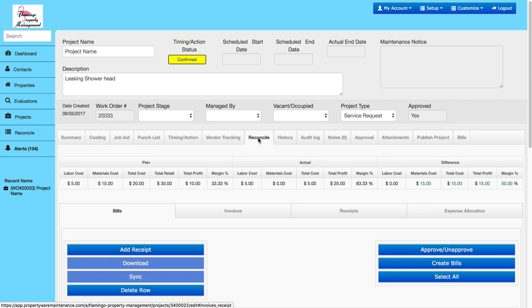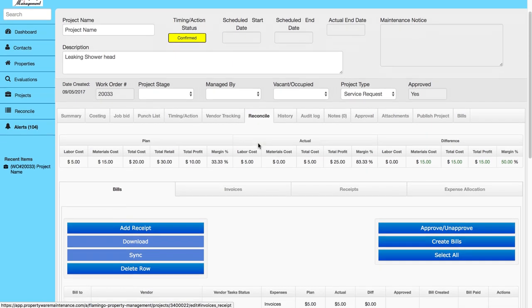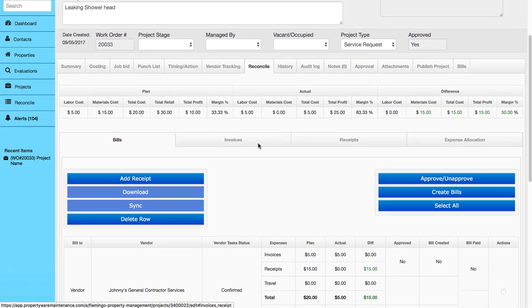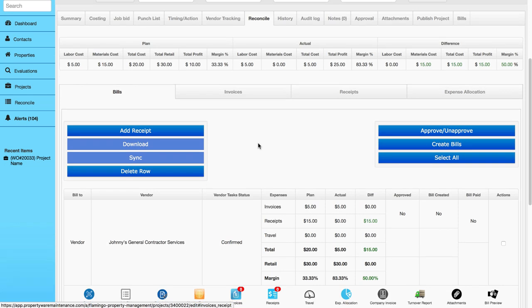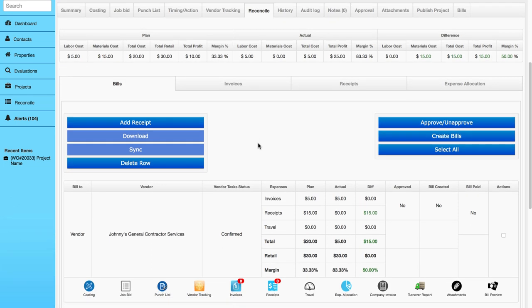Upon receiving invoices uploaded from the vendor, have Propertyware create the bills for you in one click, providing plan, actual, and variance in costing.